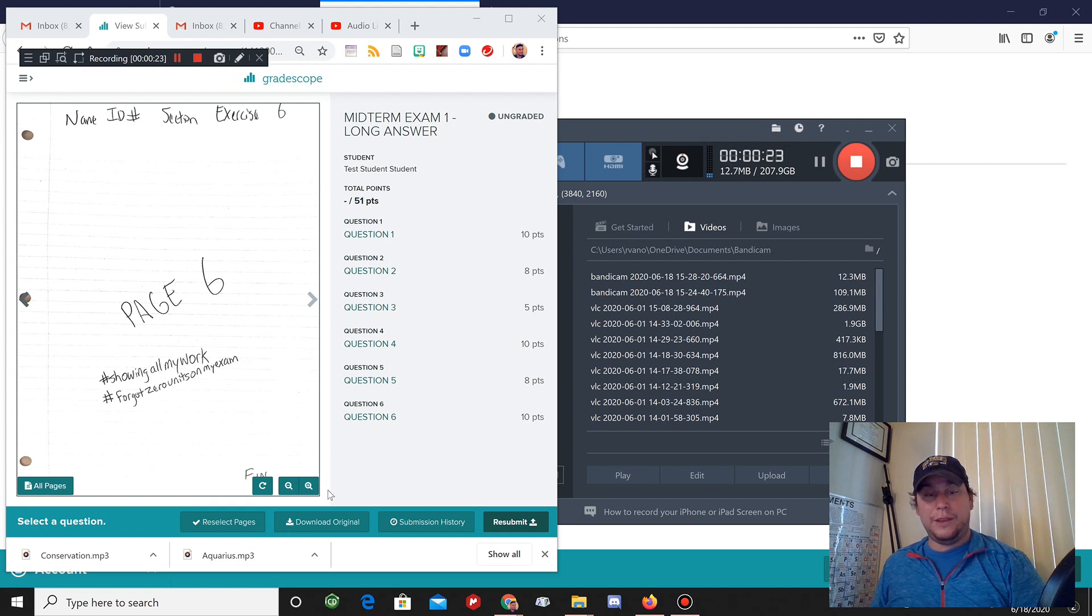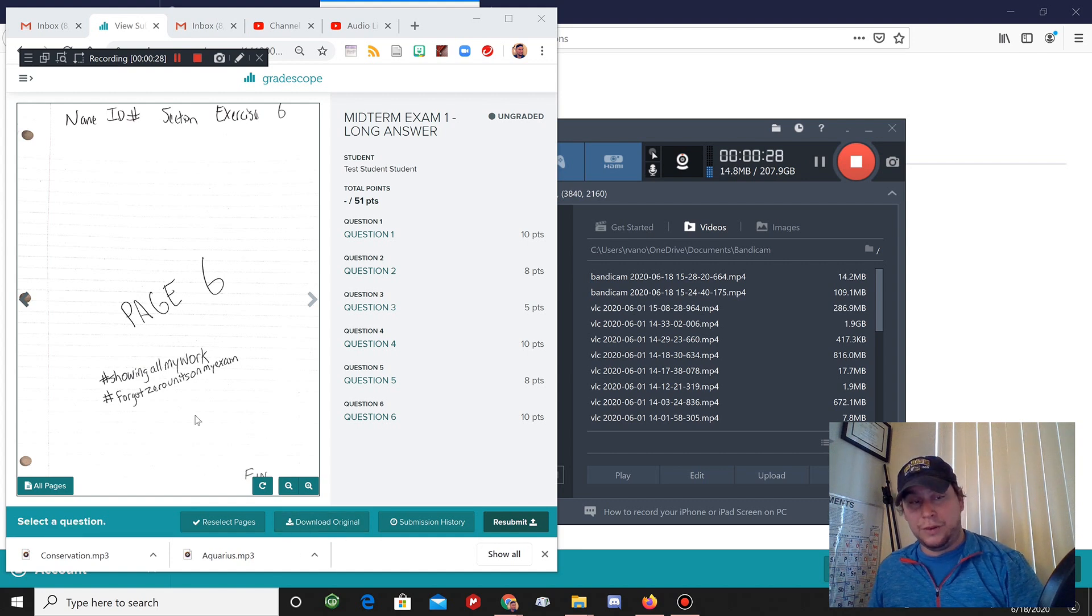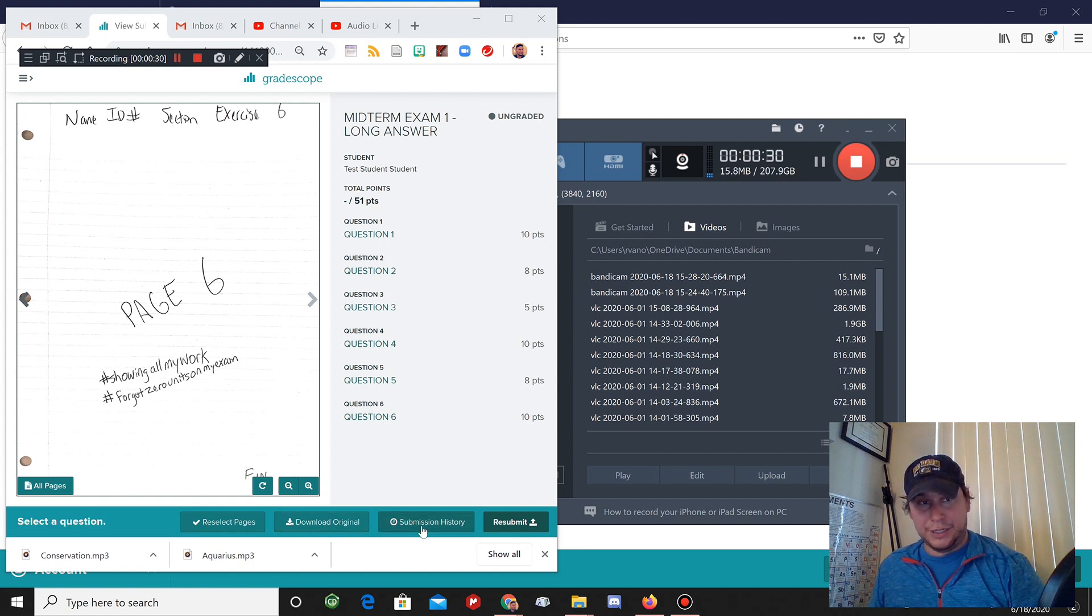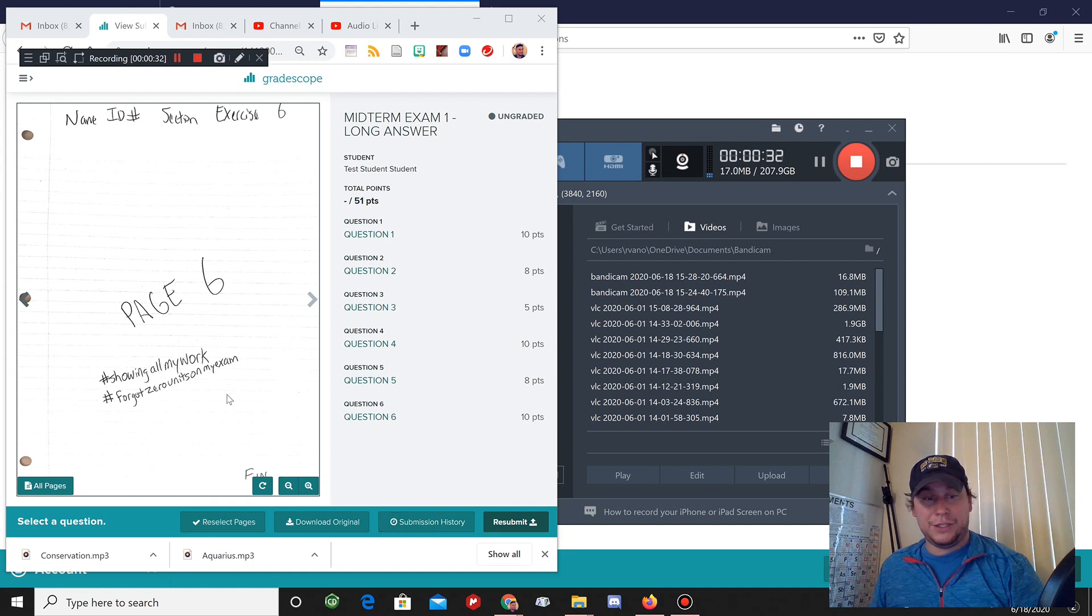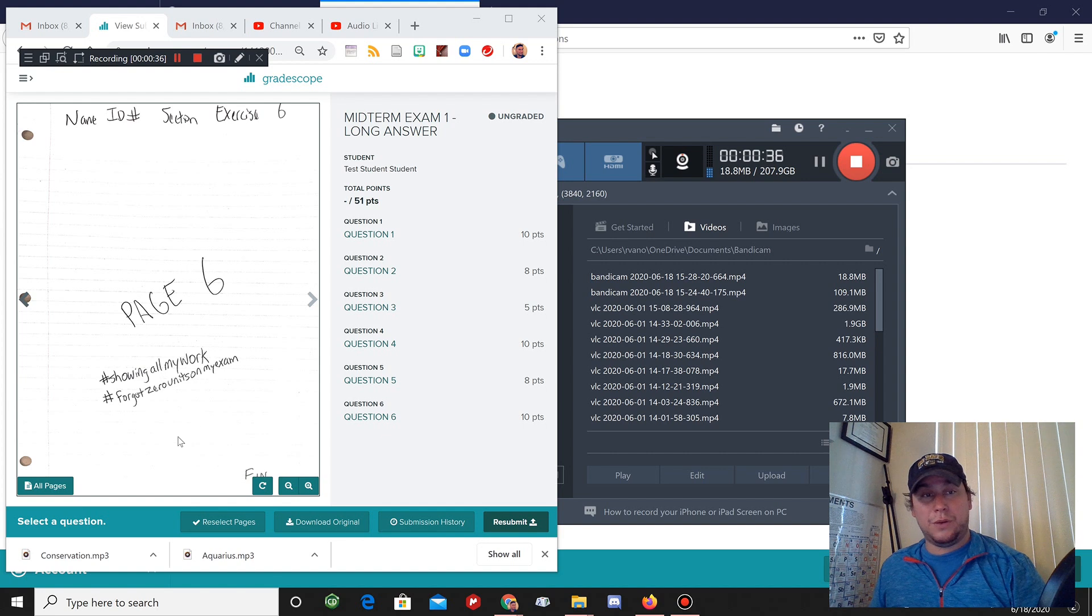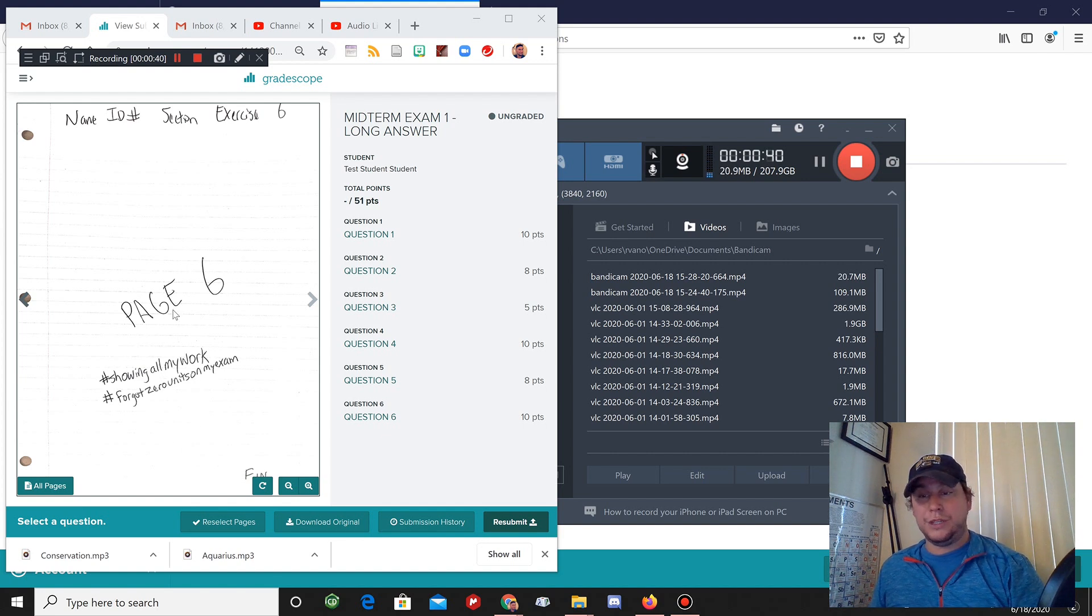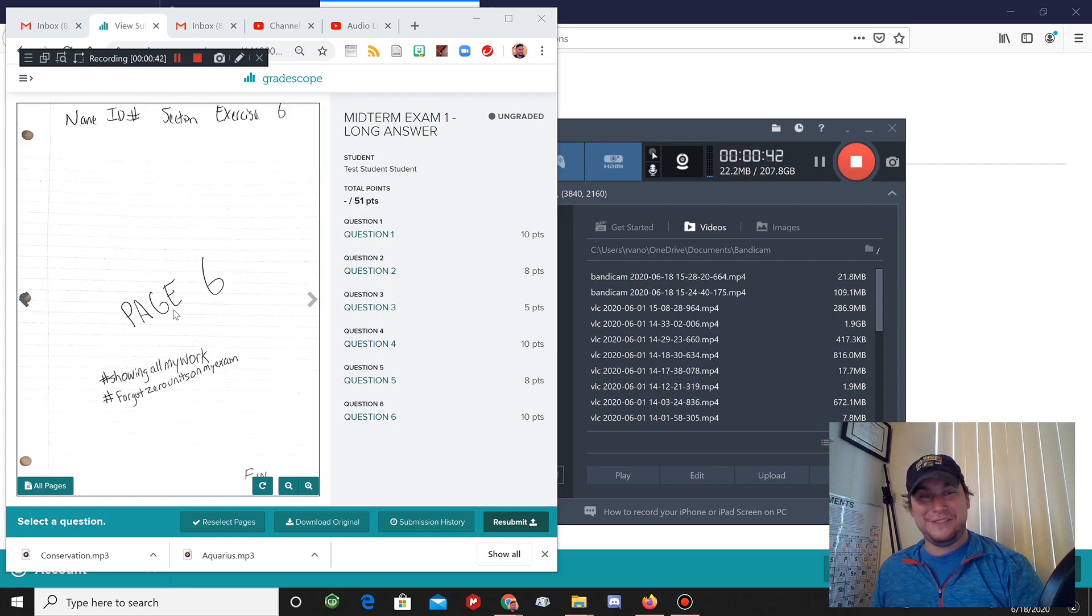You even have the option here to download the original copy of the PDF that you uploaded and you can check your submission history. These are all things the student will be able to do. Good luck this quarter. If you have any questions, just let your TA know once you find out who your TA is.